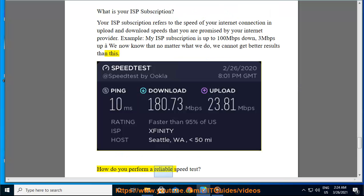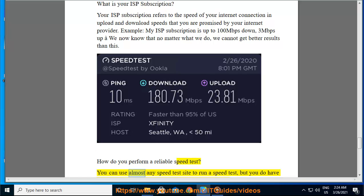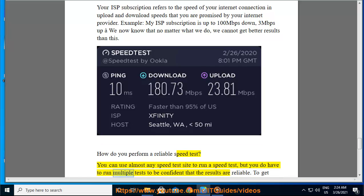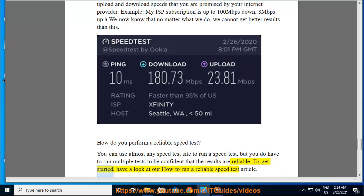How do you perform a reliable speed test? You can use almost any speed test site to run a speed test, but you do have to run multiple tests to be confident that the results are reliable. To get started, have a look at our how to run a reliable speed test article.